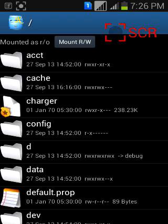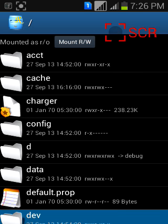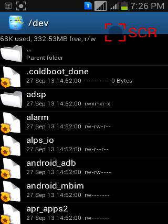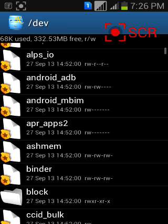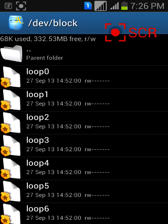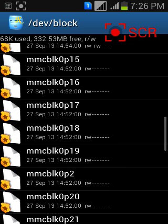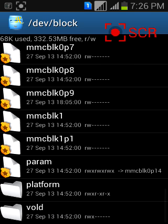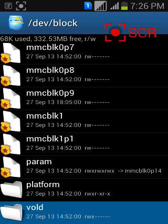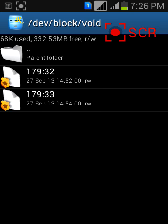Open this dev folder, and then block folder, and then vold. So there are two numbers. The first one is for internal SD and the second one is for external SD.